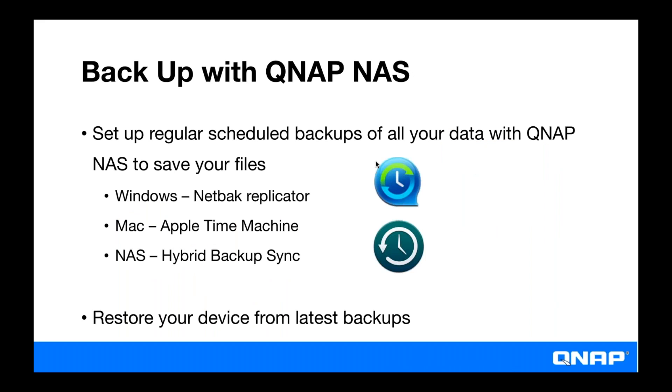So you're going to want to make regular scheduled backups onto your NAS. For Windows, we offer a software called NetBak Replicator at no cost, which can make scheduled backups or real-time backups. If you have a Mac, you can use Apple Time Machine. And for backing up from one NAS to another NAS, you can use Hybrid Backup Sync. And in addition to backing up to another NAS with Hybrid Backup Sync, you can also use it to backup to a public cloud as well.